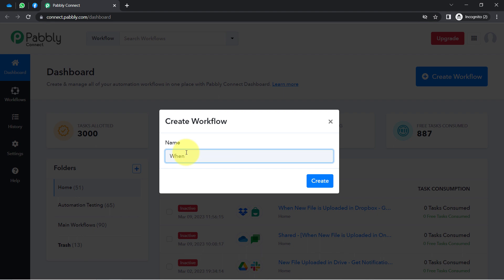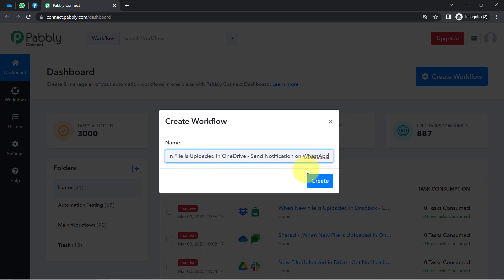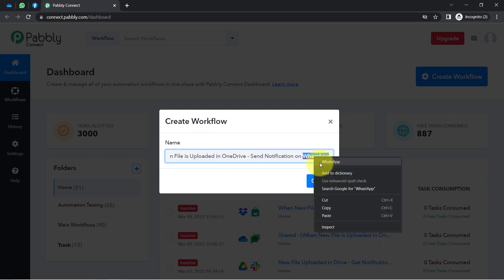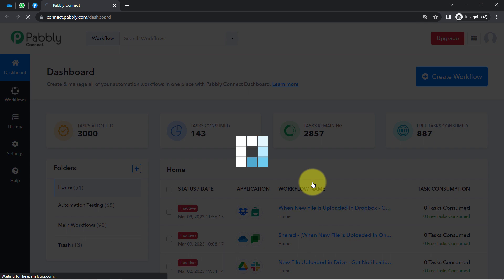After reaching the dashboard, the very first thing you will have to do is click on the blue button that says Create Workflow and provide any name to your automation. I am providing the name: 'When file is uploaded in OneDrive send notification on WhatsApp.' Simply click on Create, and after that you will find two boxes — these are the Trigger and Action.